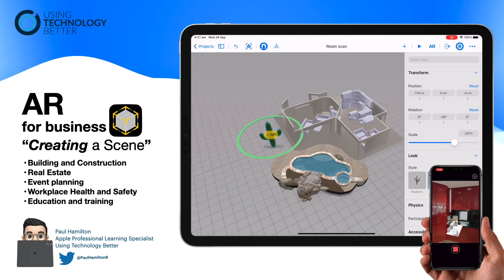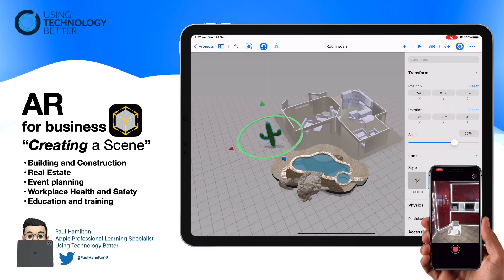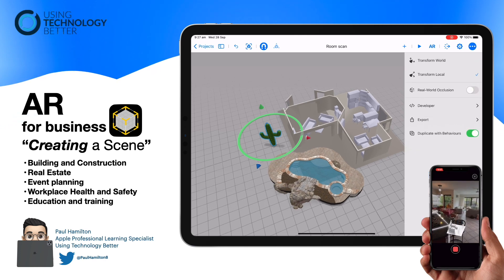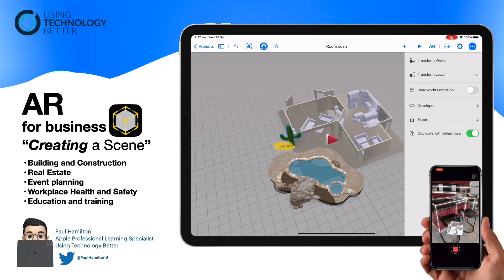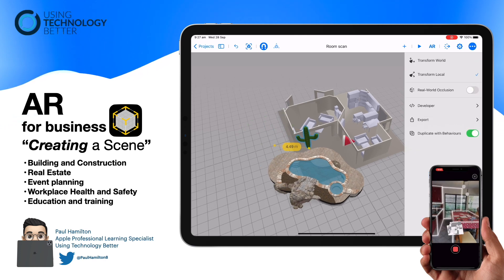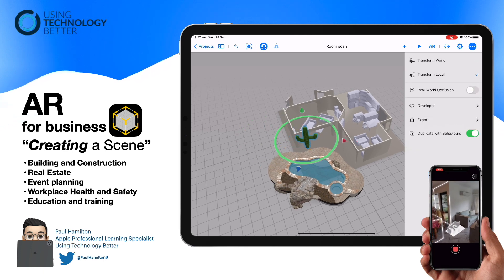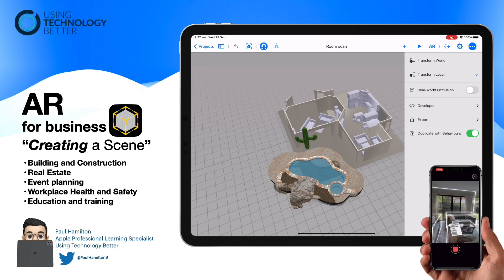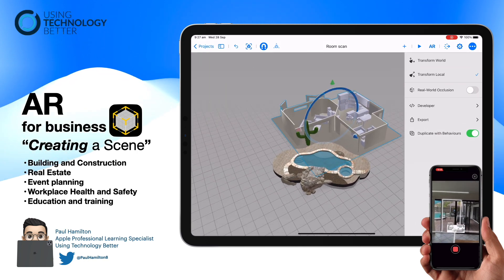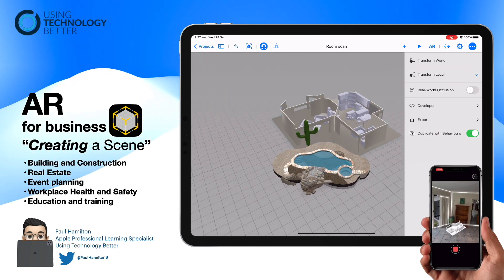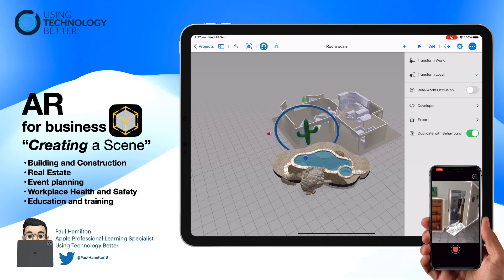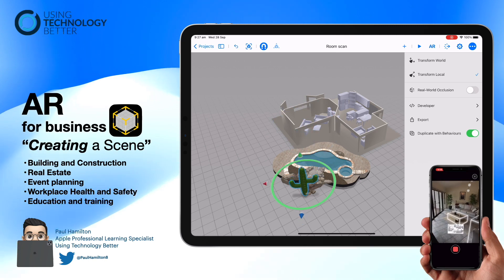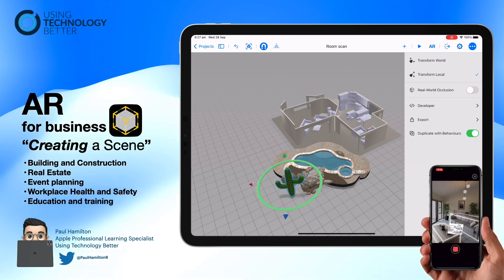Reality Composer comes with some built-in 3D assets — you can see here I've brought in a cactus — but you can also bring in your own models. If you've got existing 3D assets you'd like to add, you can do that too, like this swimming pool I've added to the room plan scan.